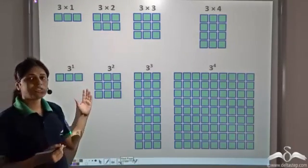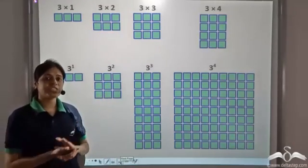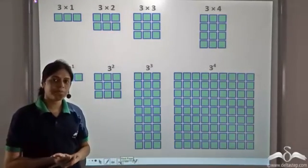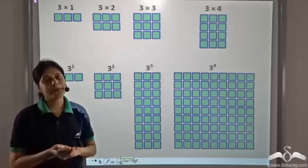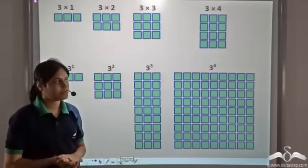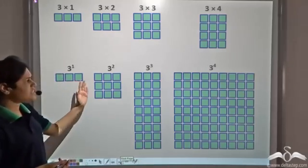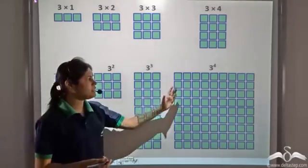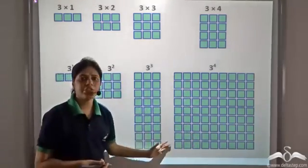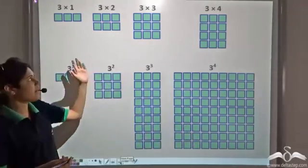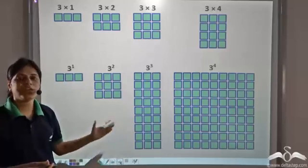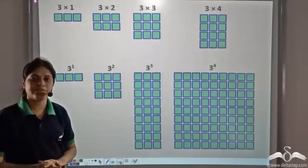So do not confuse exponential numbers with multiplication. With exponents, numbers increase much faster, as you can see here.